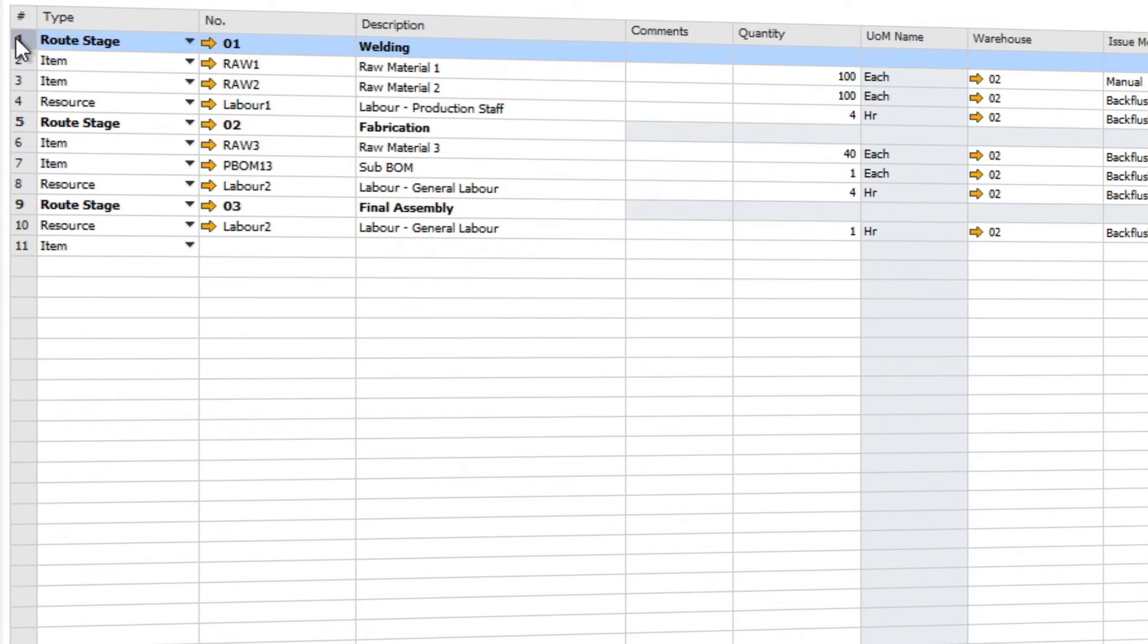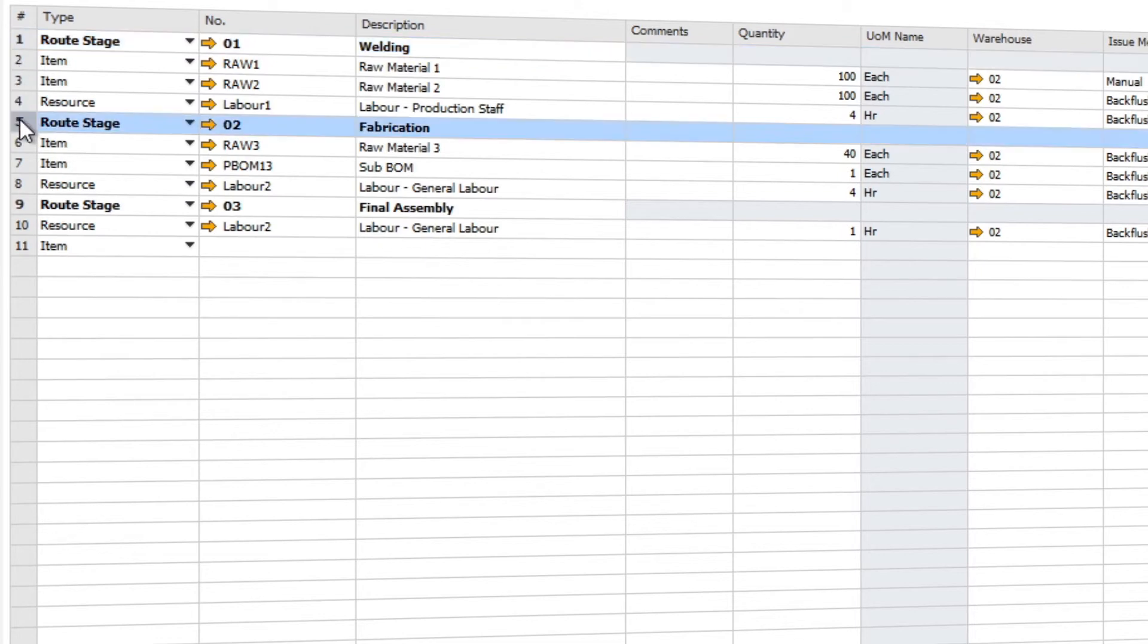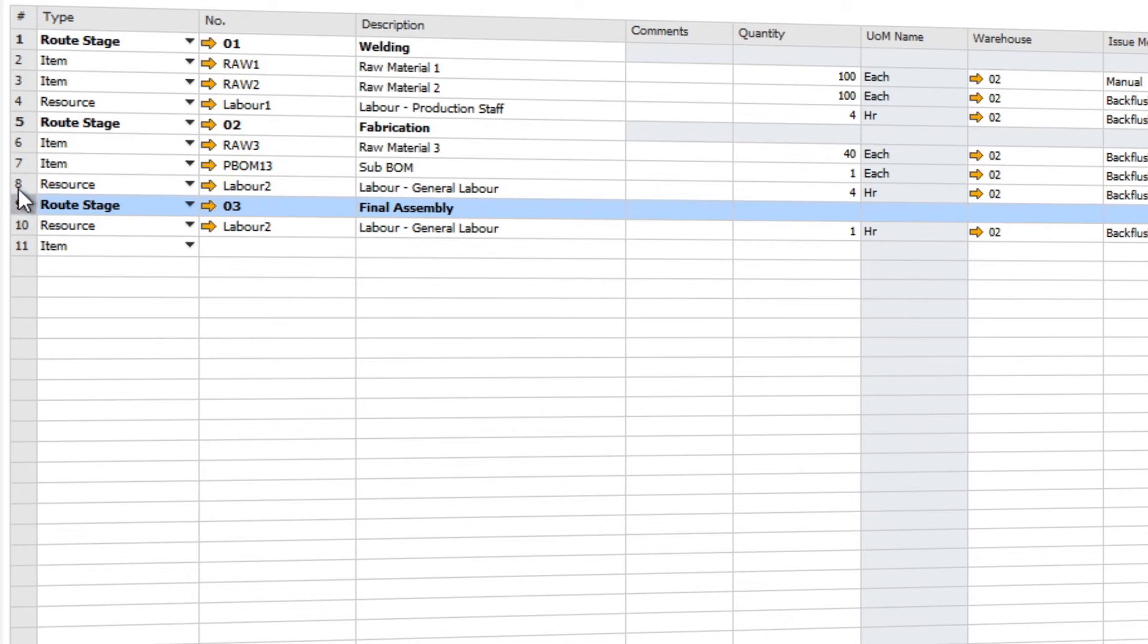We can also define what stages are required throughout the production order process. For example, stage one requires welding, stage two fabrication, and finally stage three final assembly.